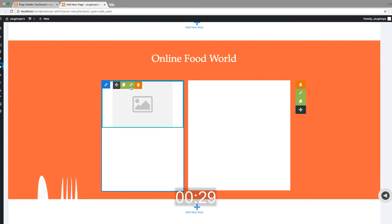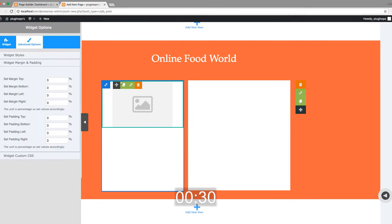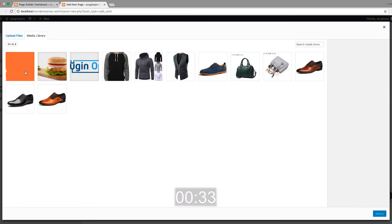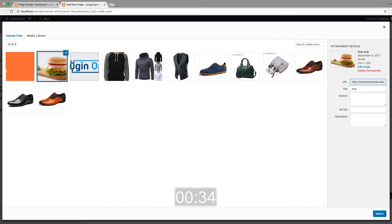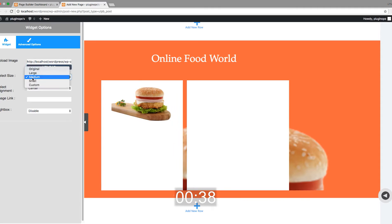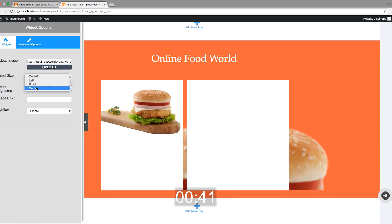Add an image widget to the first column, select your image, and then add margin top for this image so it looks centered.